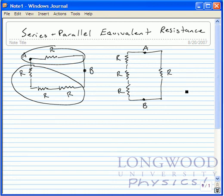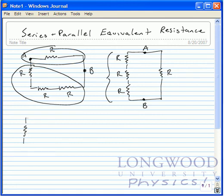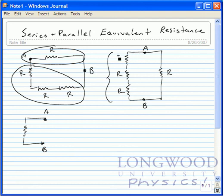Now I'm going to simplify this with some equivalent resistances by first looking at this side. There is no equivalent resistance needed on the other side since it's already done. So we simplify the circuit: on this side we have three resistors with resistance R in series. Adding all three gives an equivalent resistance of R plus R plus R, which equals 3R.